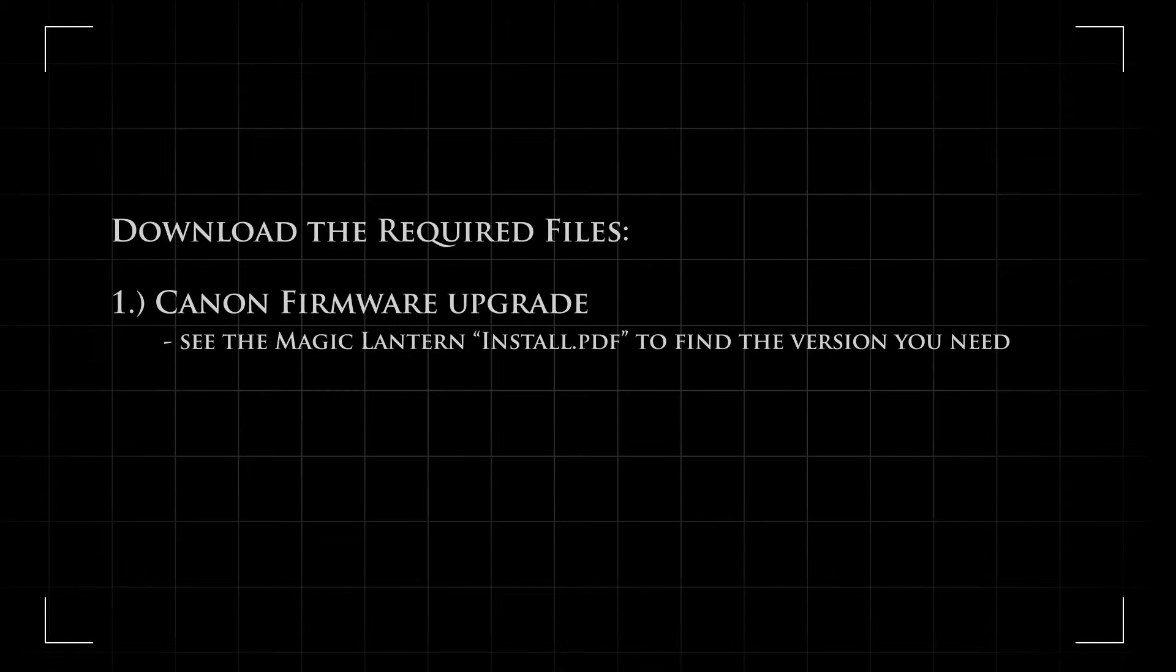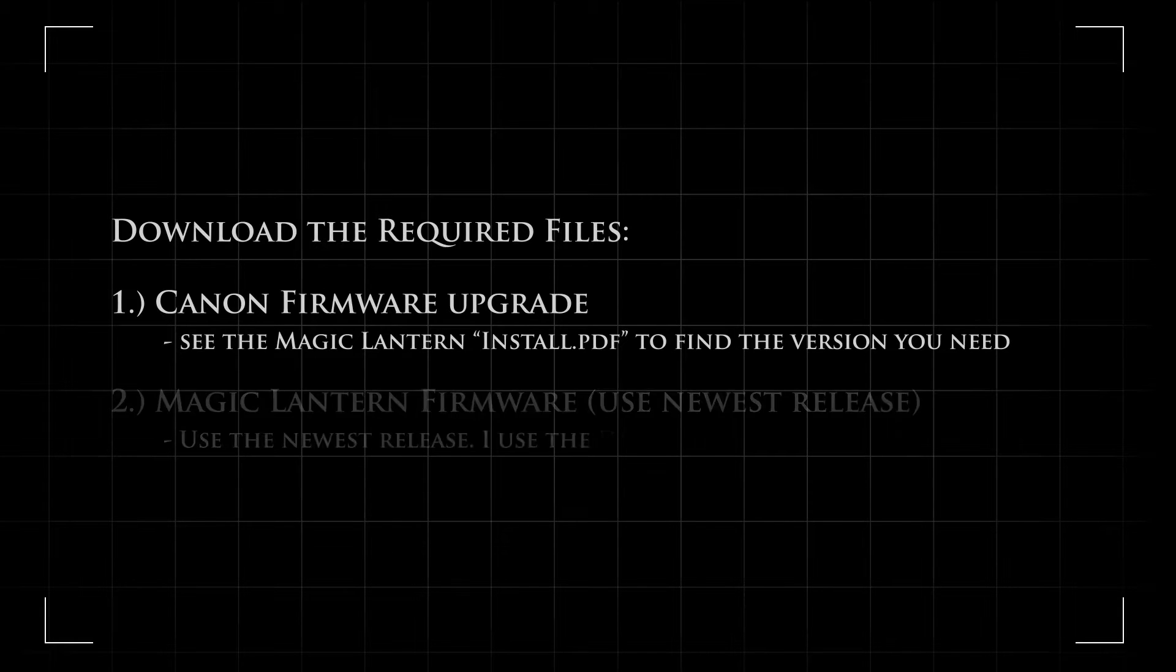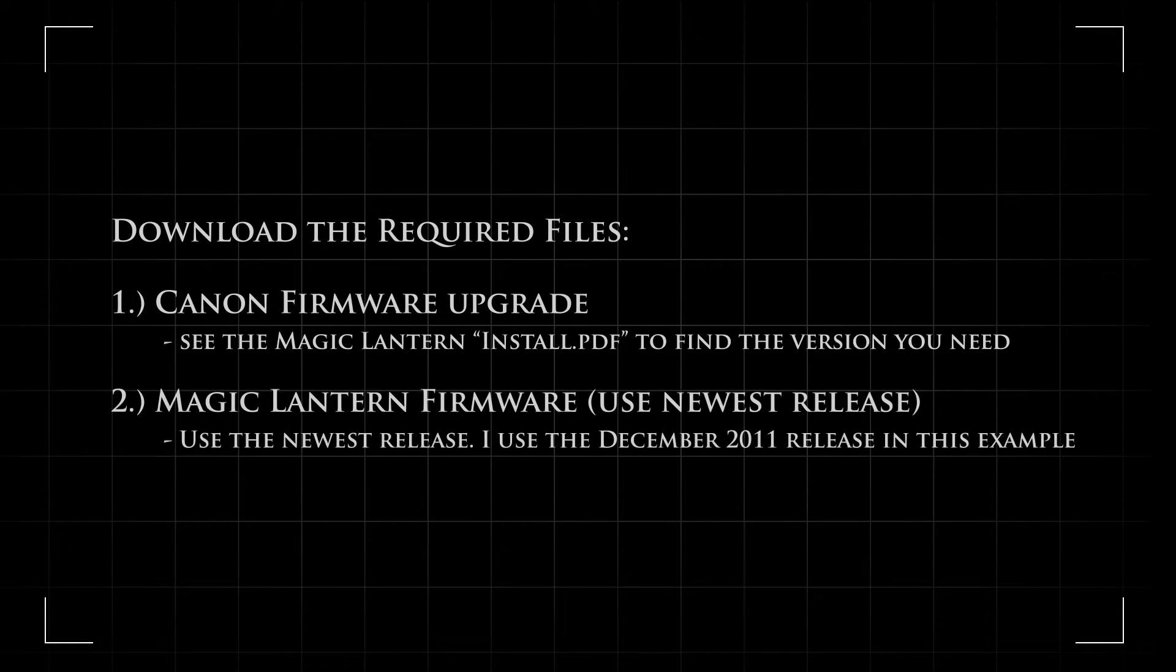The first thing we're going to do is download all the files we're going to need. We're going to need the Canon firmware that matches the Canon camera we have, and the second thing we need is the Magic Lantern firmware.